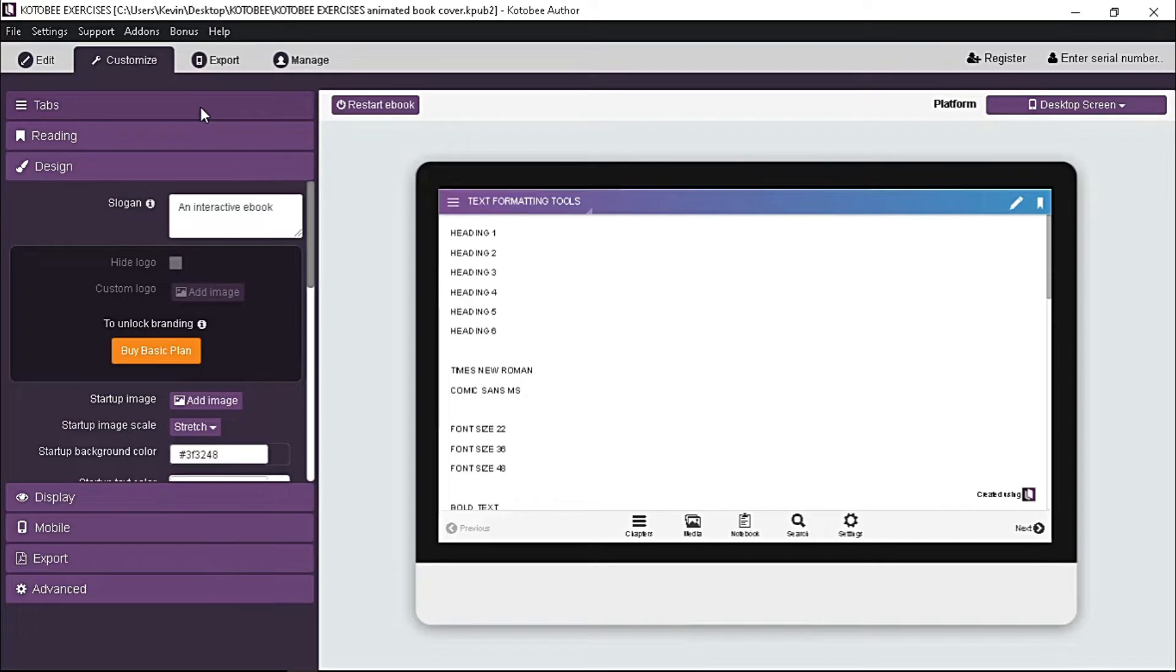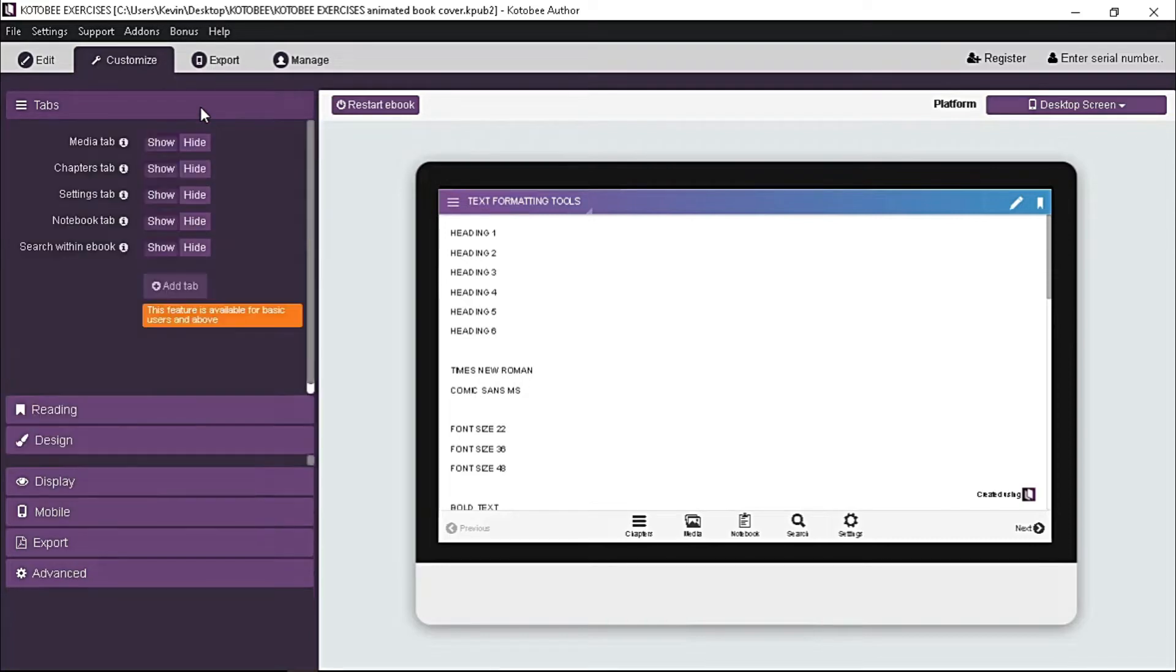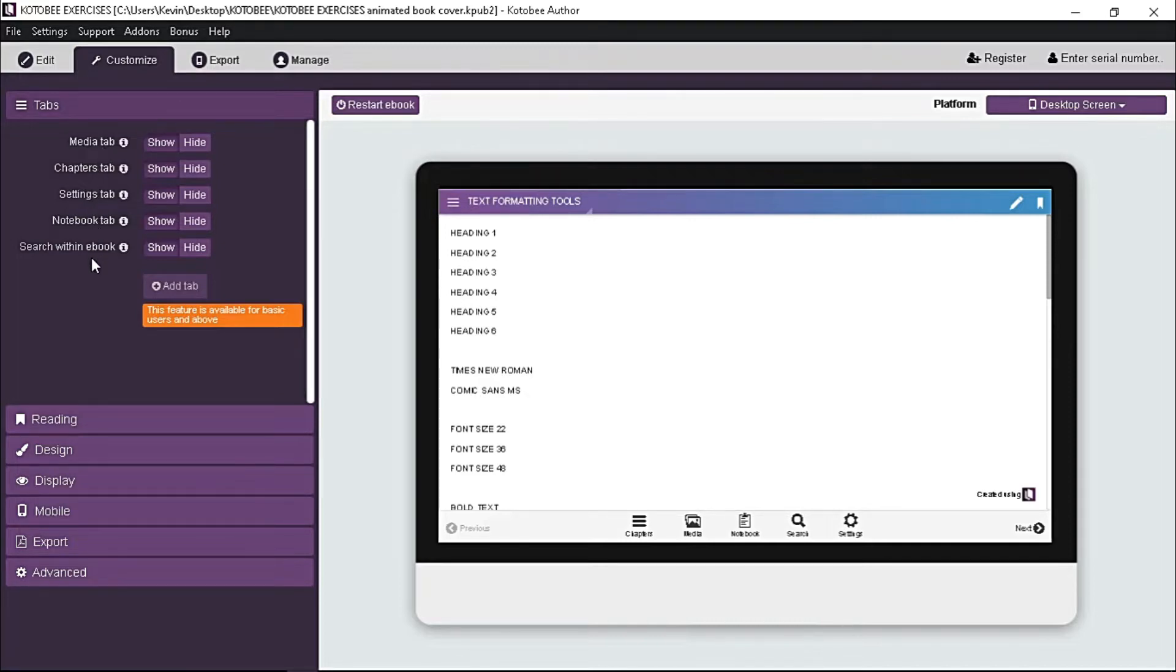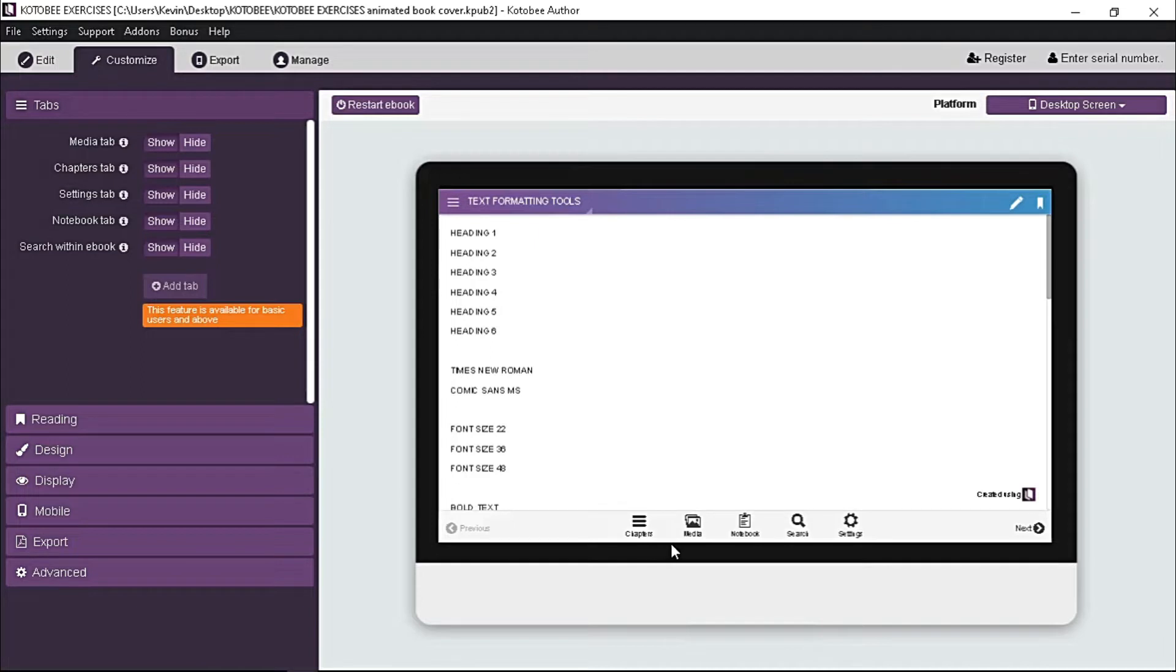Let's start with tabs. If you click it, it has some options below: media tab, notebook tab, search within ebook tab, and settings tab, which are reflected on the preview. These options enable you to hide or show certain tab.